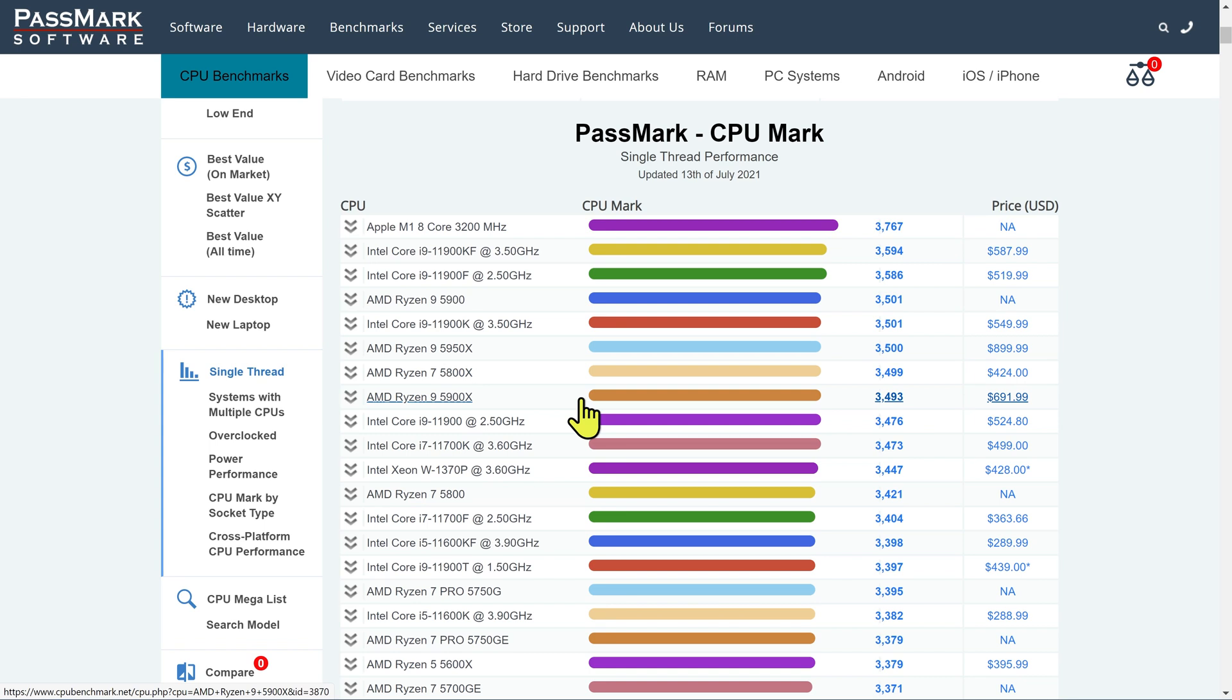Not only have they brought out a powerful chip, they've brought out the chip with the fastest single-thread performance. It's quite an achievement.